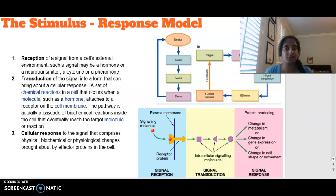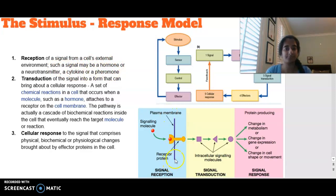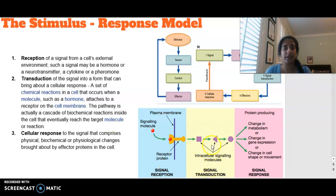The stimulus response model describes how we get a response when stimulated. There are three parts: reception, transduction, and a cellular response. First, a signaling molecule — such as a hormone, neurotransmitter, cytokine, or pheromone — arrives at a receptor, starting a cascade of events. Signal transduction then occurs: a set of biochemical reactions in a cell where the pathway eventually reaches the target molecule.